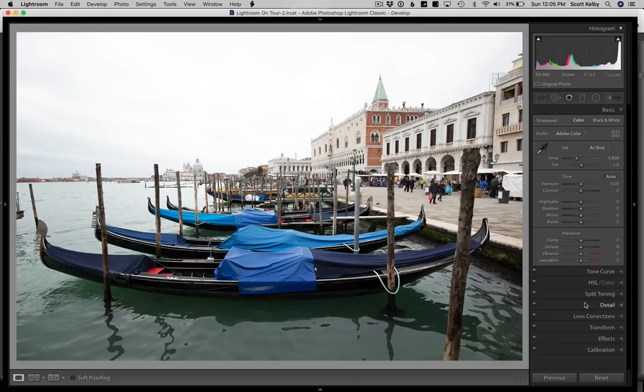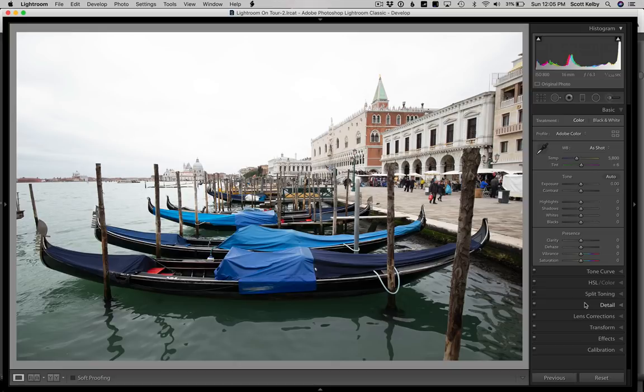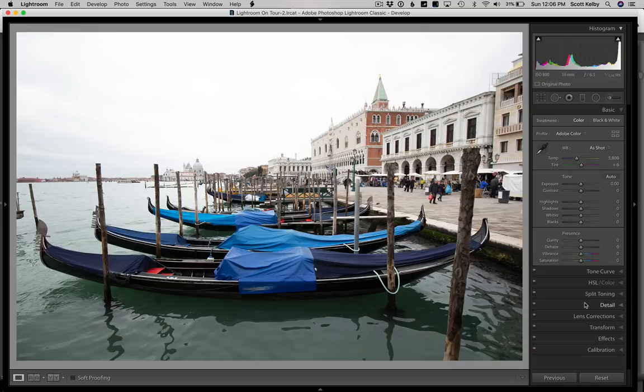Hi folks, Scott Kelby here from Kelby One and we have an intermediate level tutorial. We're going to be converting this image to black and white using the new black and white profiles and a whole bunch of other things. We're going to be moving at intermediate speed, so we're going to assume that you kind of know your way around Lightroom. So let's get started.